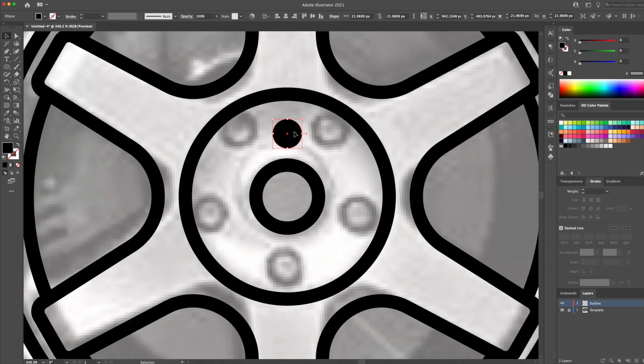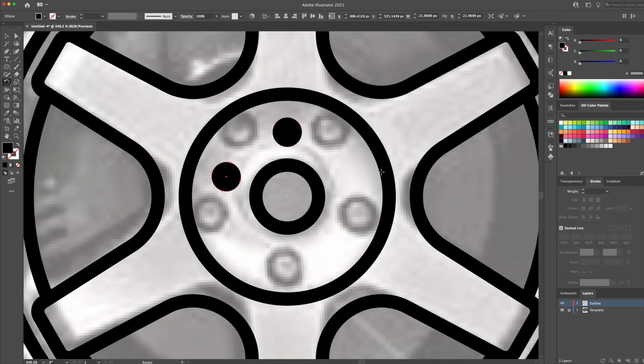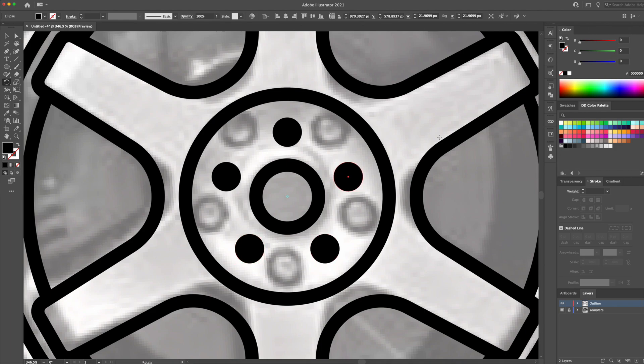So as we did earlier, we will select the rotate tool and duplicate the circle 5 times around. For that, I will type in 72 as my unit and click on copy. Then, you can do CMD or CTRL D on your keyboard multiple times to copy it around.